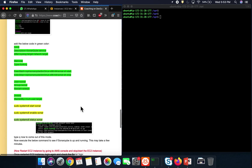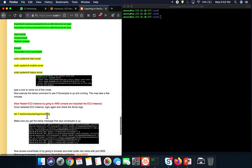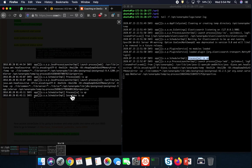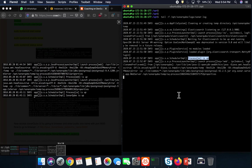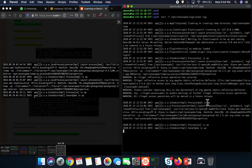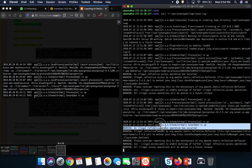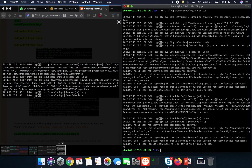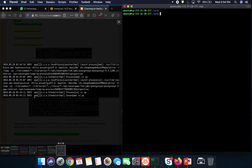Everything looks good. You can also check the logs to confirm the desired output. It says the process is up. We should see the message 'SonarQube is up' — and after about a minute or two, there it is: SonarQube is up and running. Press Ctrl+C to exit the log view.